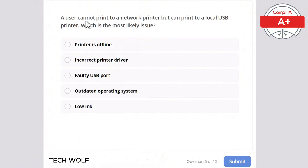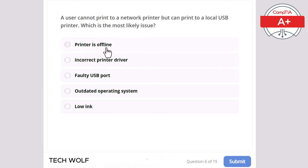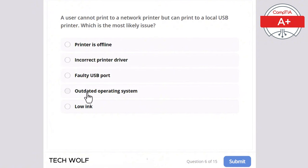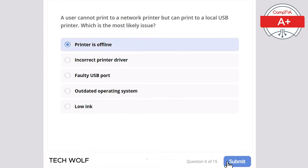Question 6: a user cannot print to a network printer but can print to a local USB printer. What is the most likely issue? Printer is offline, incorrect printer driver, faulty USB port, outdated operating system, or low ink? The correct answer is printer is offline.